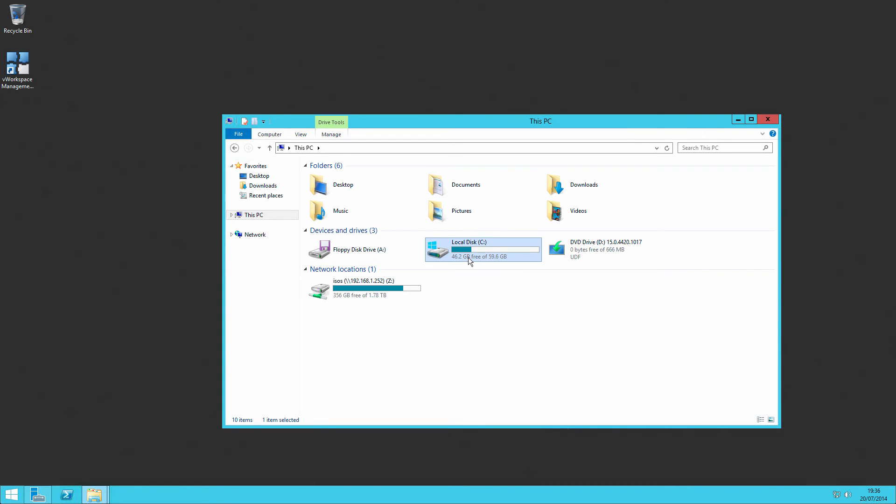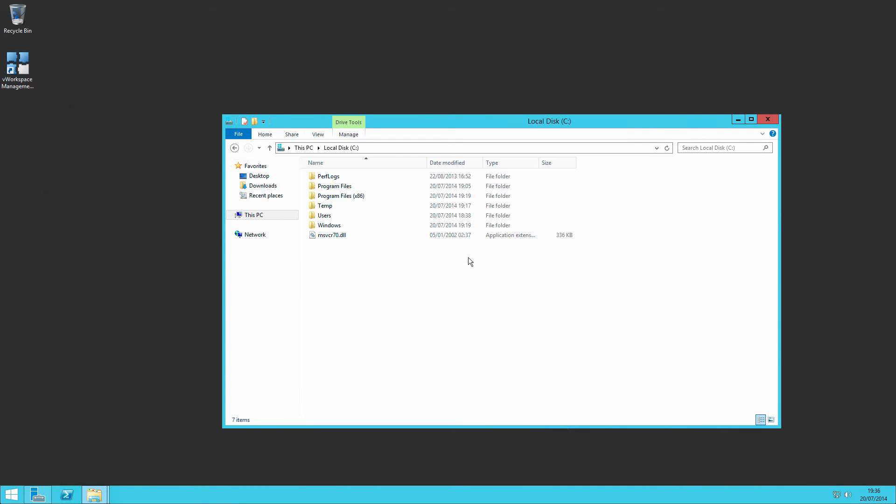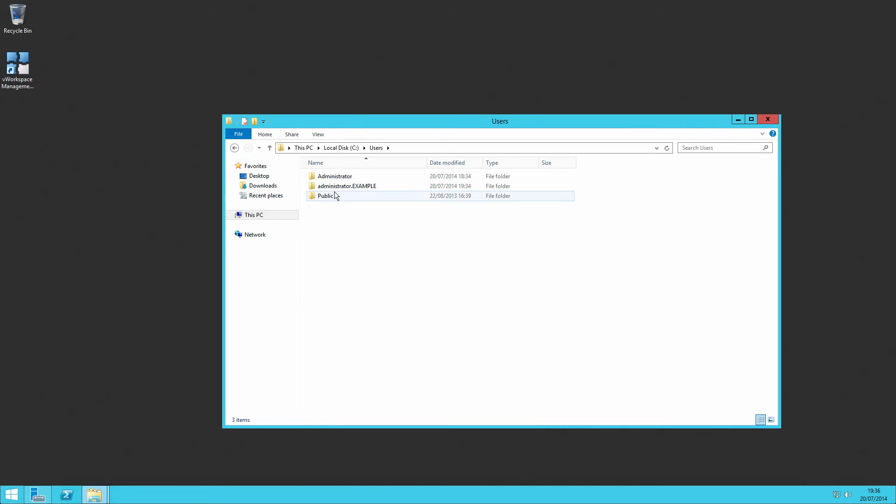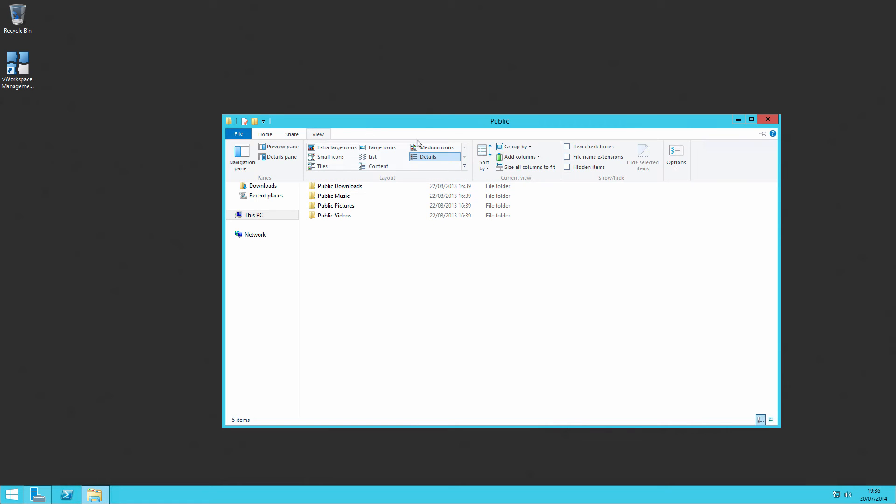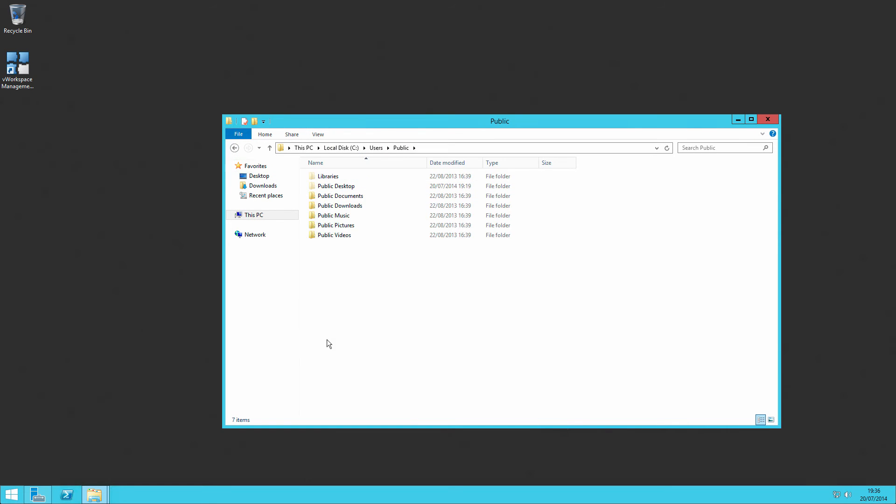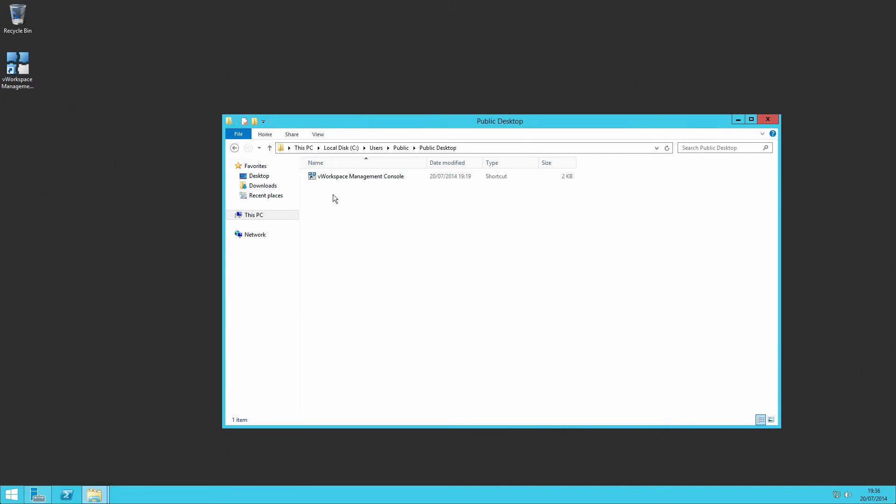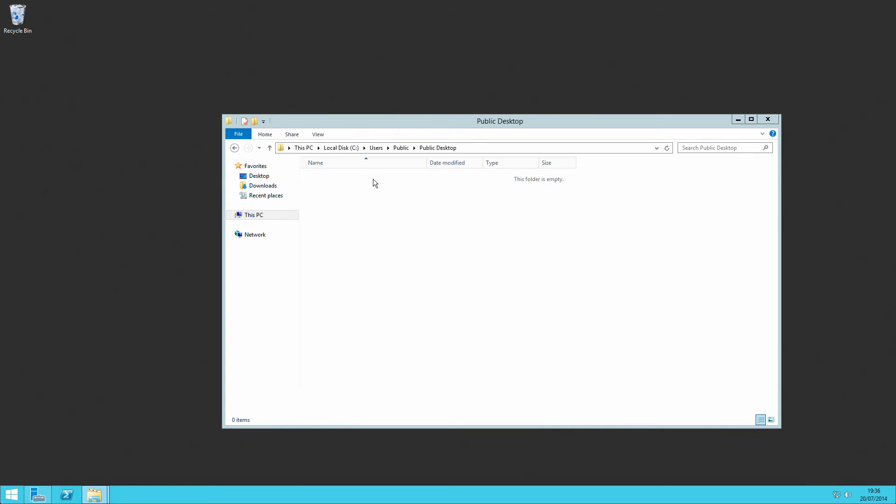So what we can do is we can go onto the C drive, users, and there's a public user in there. You can't see the start menu files. So if we show hidden files, then we can see the desktop. And there's a shortcut. And if we delete that out, it goes off the desktop.